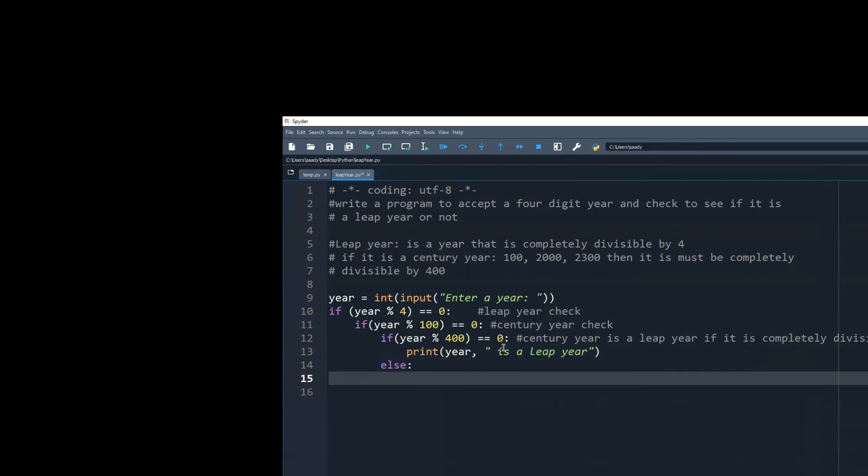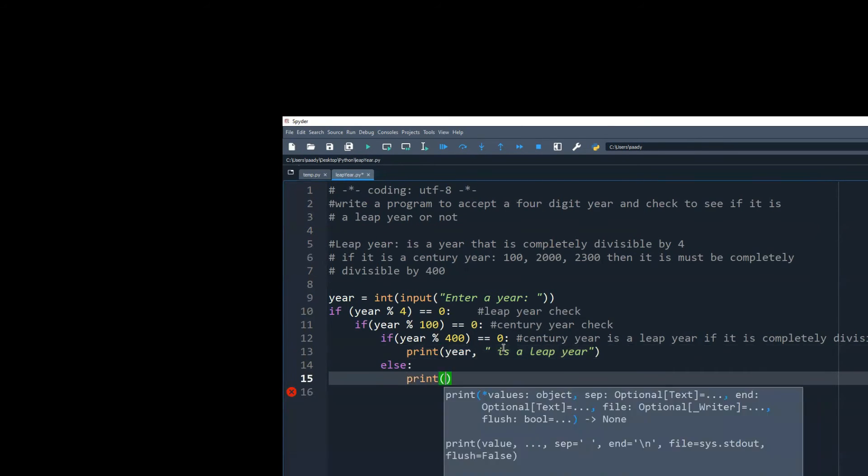Otherwise, the following year is not a leap year. So that's only for 400 check.